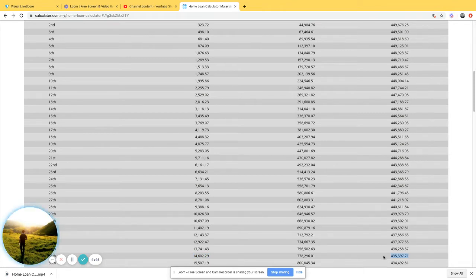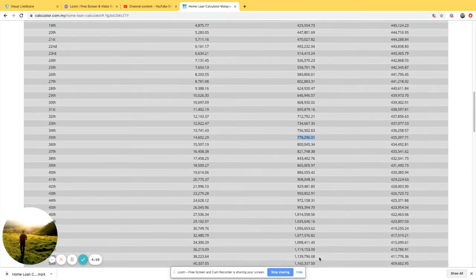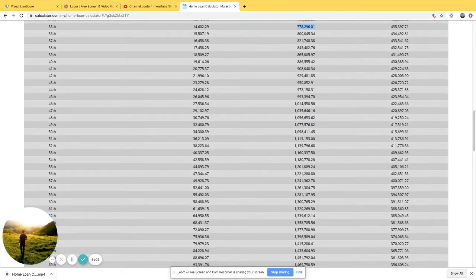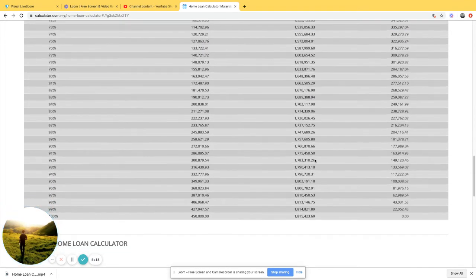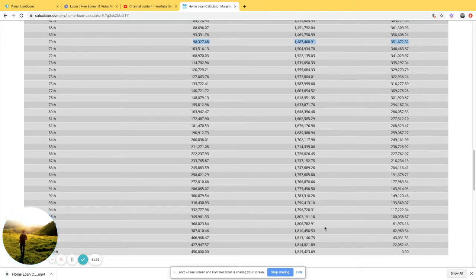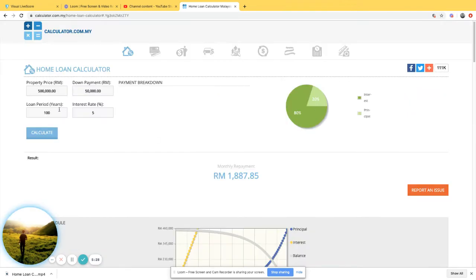That means your 450,000 loan is still 435,000 when it passes to the second generation, and you've already paid nearly 800,000 in interest. The second generation, covering years 35 to 70, reduces about 150,000 of the principal, bringing the cumulative interest paid to nearly 1.5 million. Only in the last 30 years does repayment finally pay off around 300,000 in interest and clear the remaining 350,000 in capital.